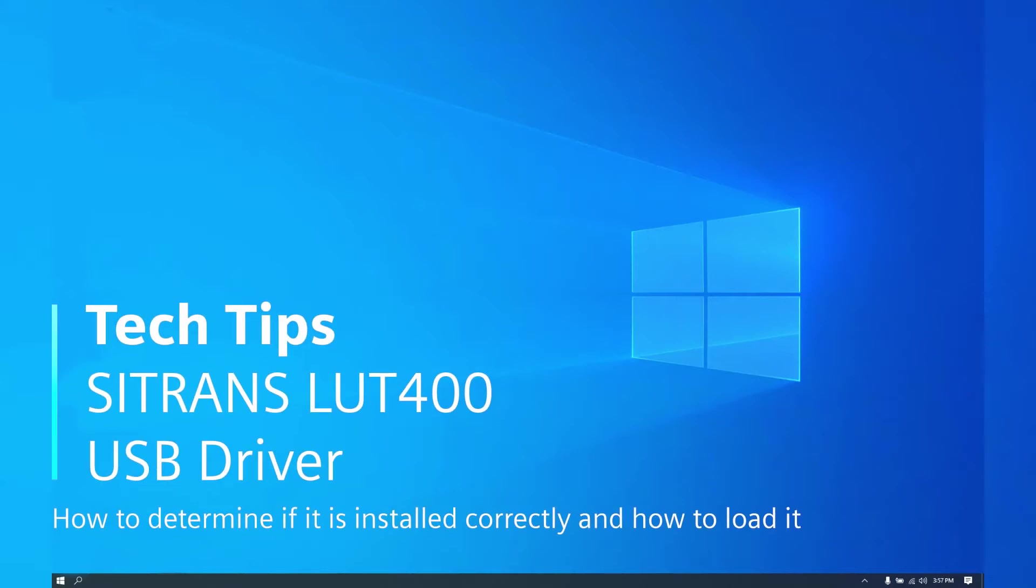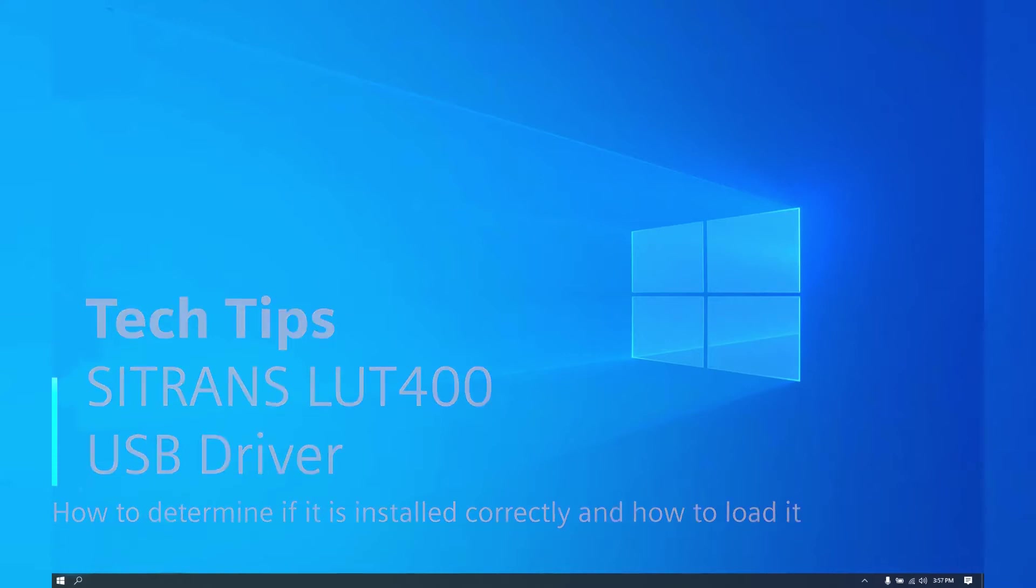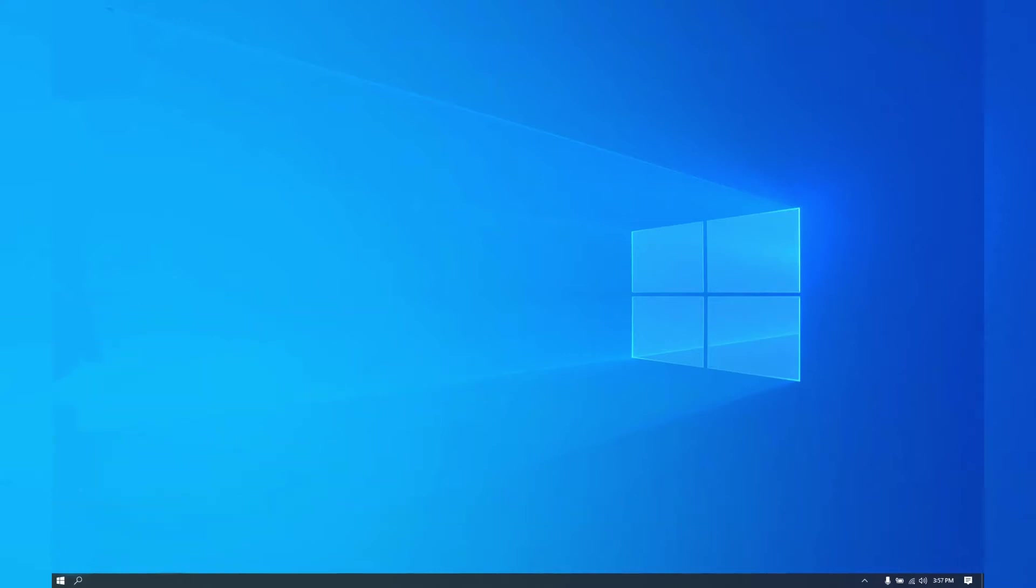Hi, Oscar Aguilaris with Siemens here, just going over the USB LUT driver, how to show if it's installed correctly and how to load it.